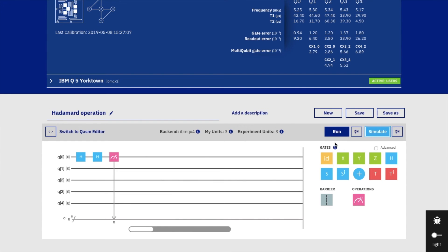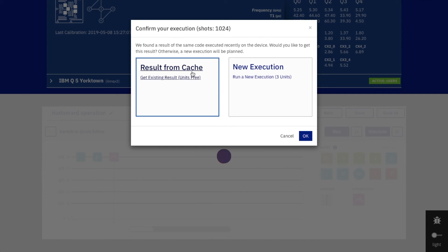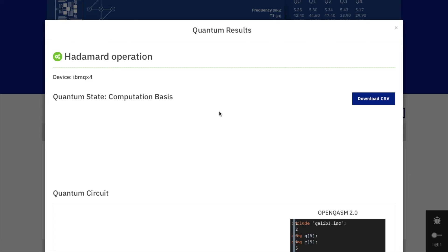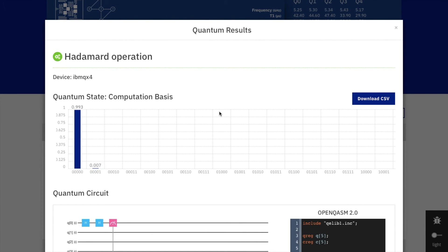But in a real quantum computer, the probability of getting ket 0 is not exactly 1. There is also a small probability of getting ket 1, about 0.007 — very small, but it exists. So running 1000 times, we get 993 times ket 0 and 7 times ket 1. This is the real quantum computer — results may differ between runs. A different run might give 0.01 probability for ket 1, meaning 10 times ket 1 and 990 times ket 0.